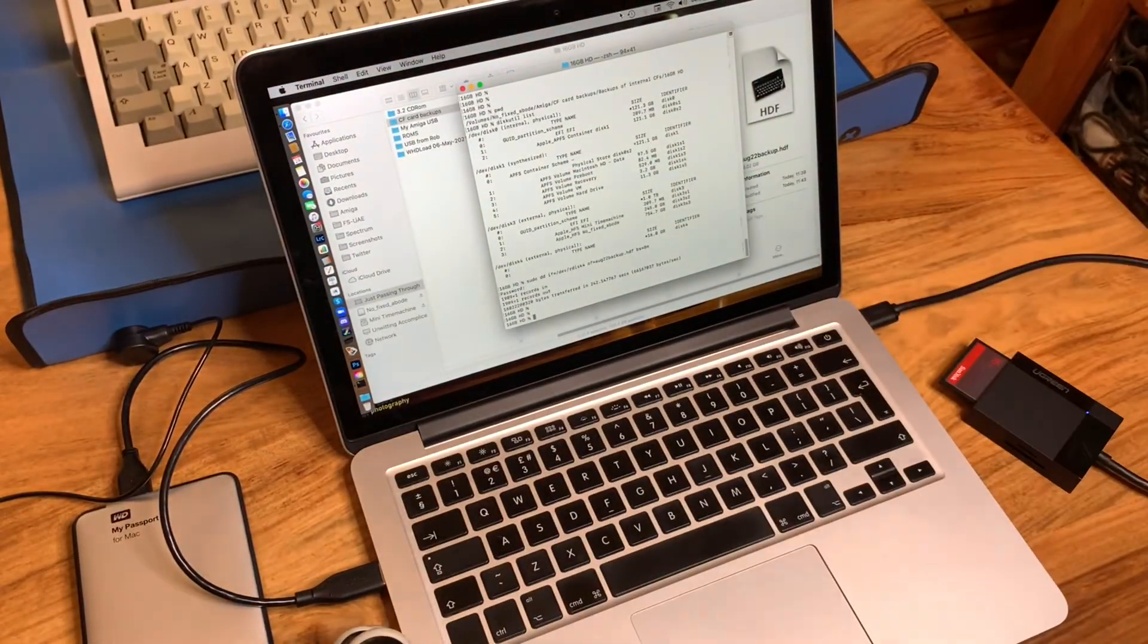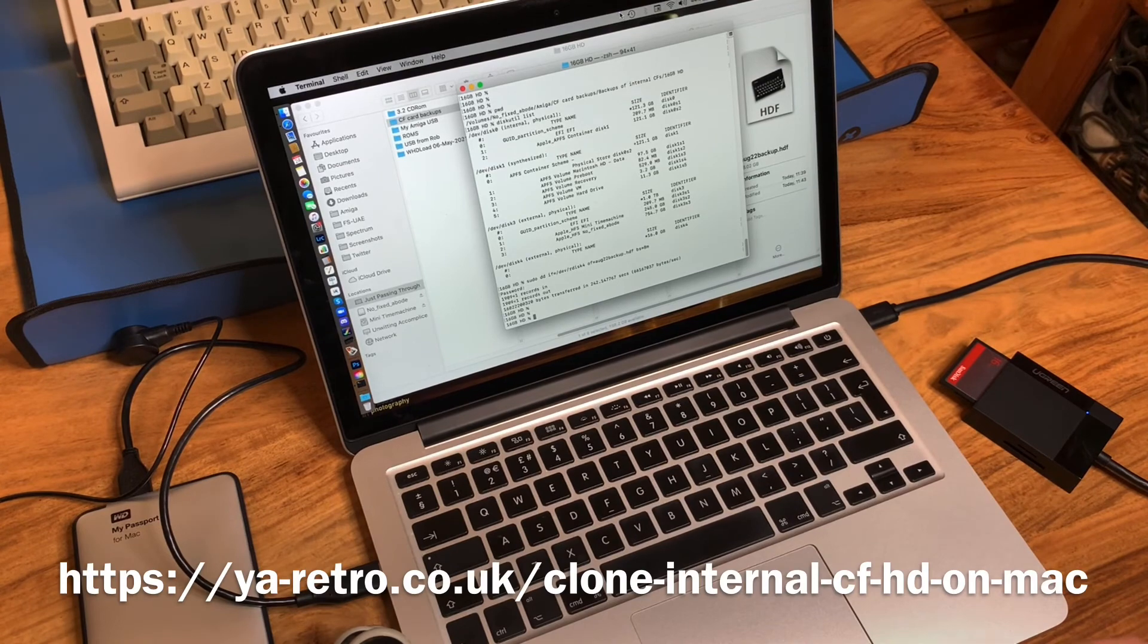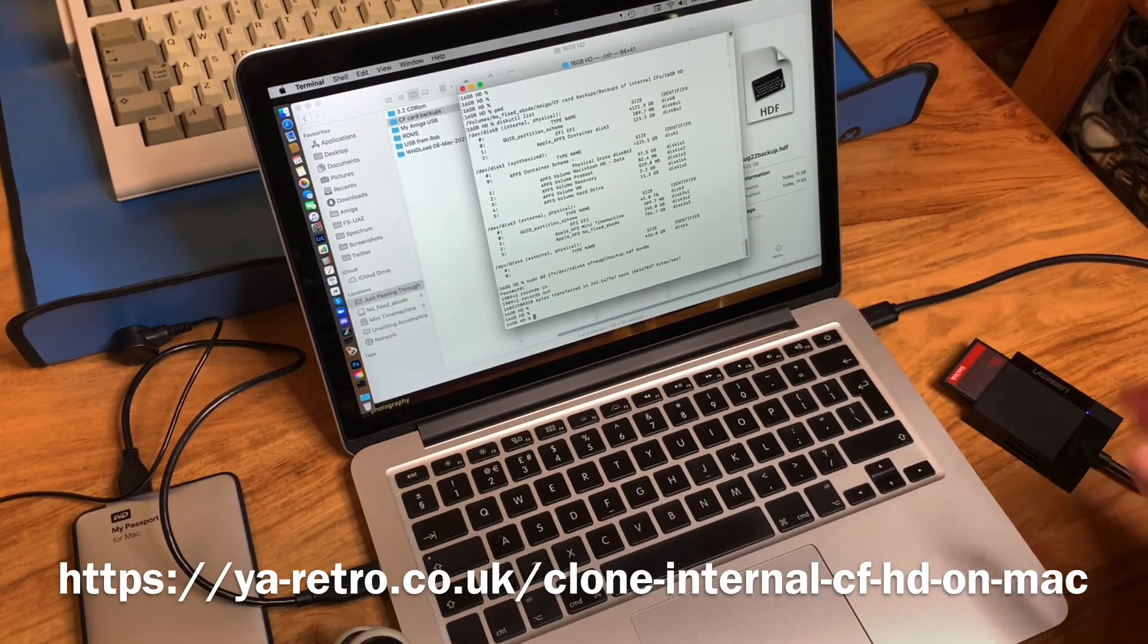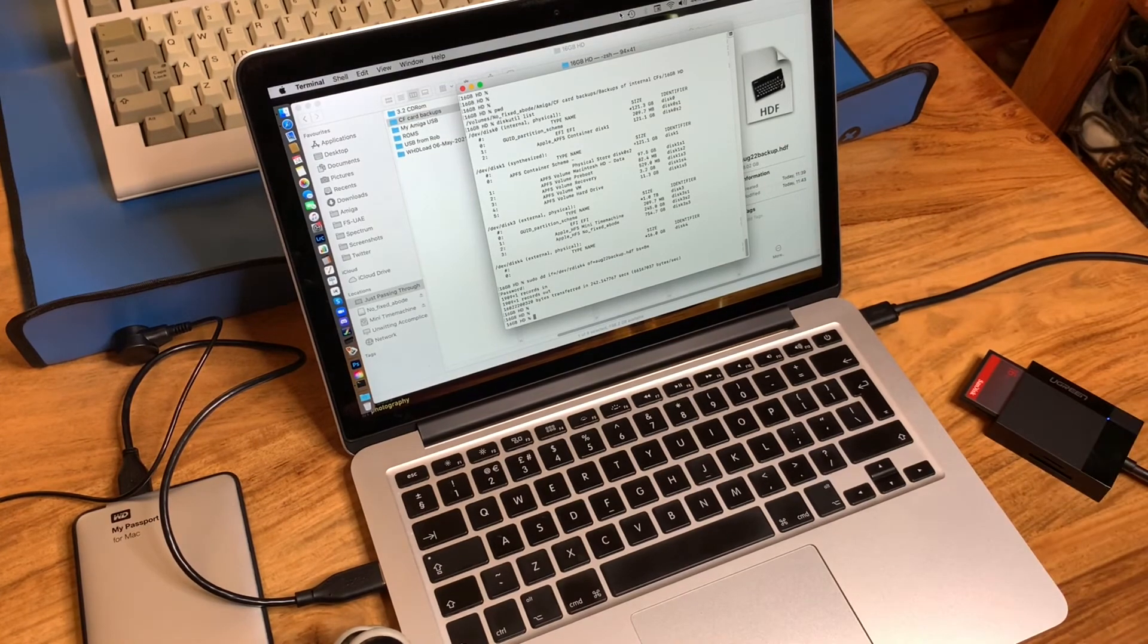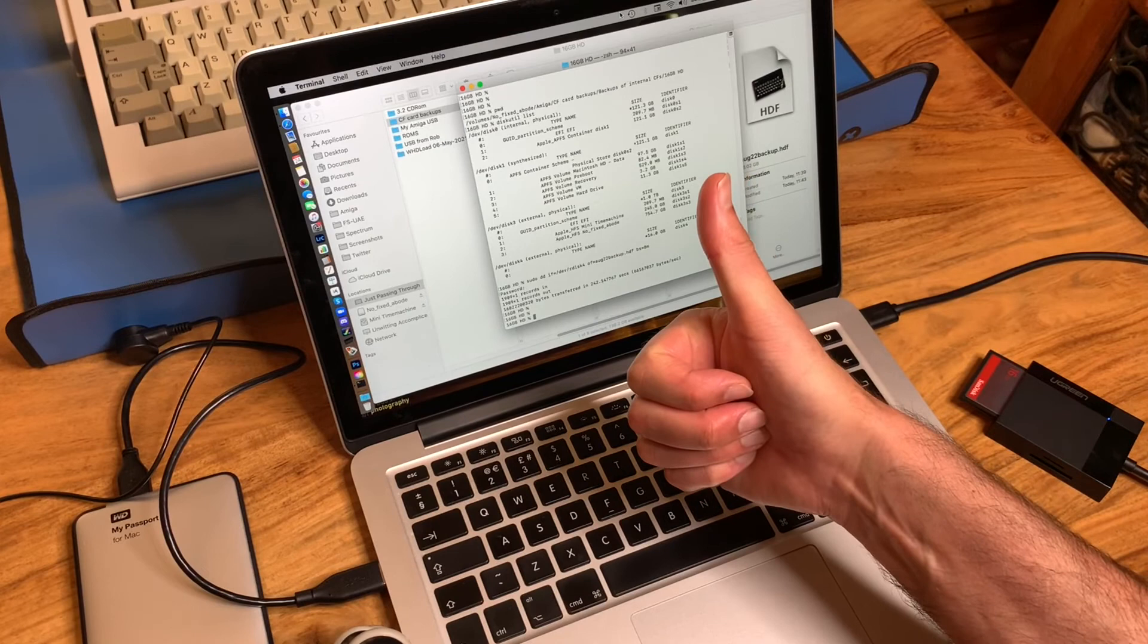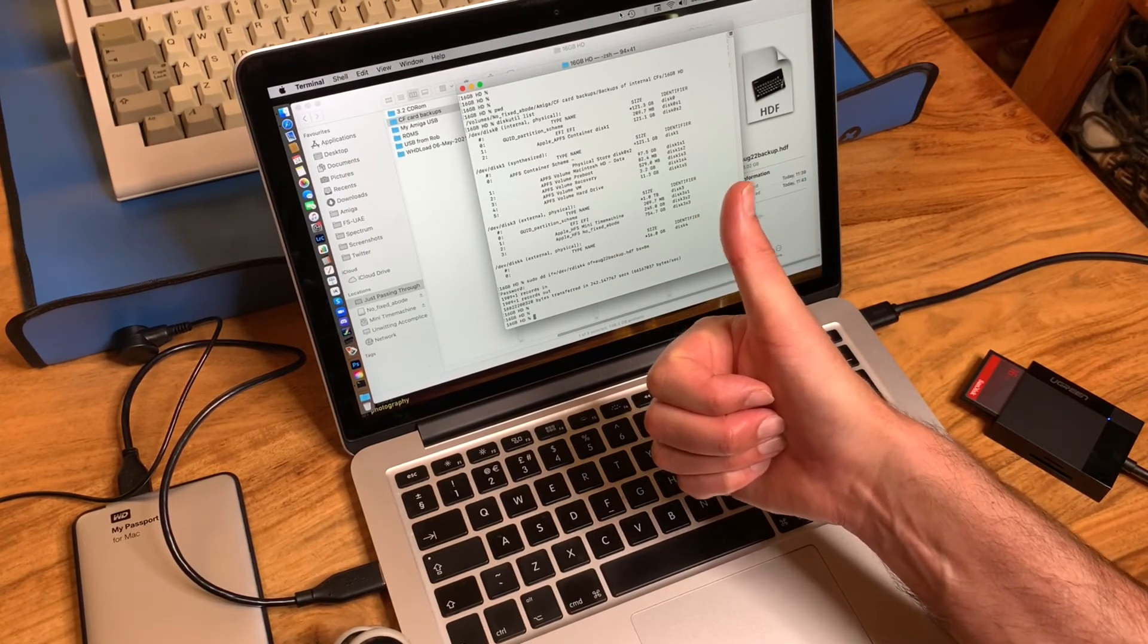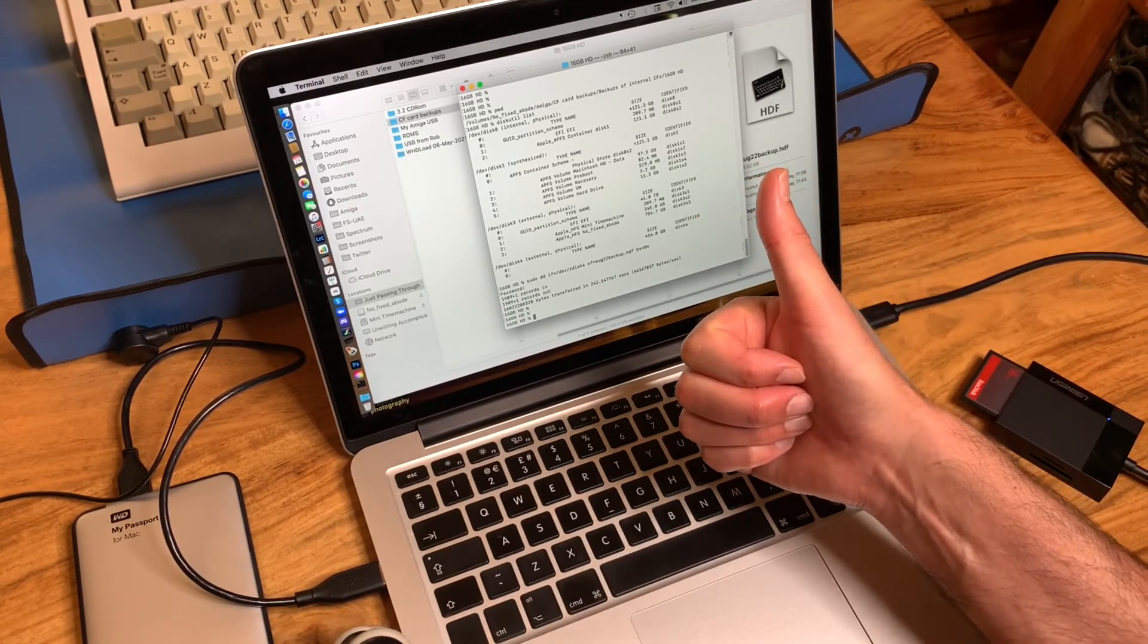So next thing to do is to put this card back into my Amiga and count that as a successful job done. All good news! Brilliant. Thank you ever so much for watching. Please don't forget to like and subscribe, and I'll catch you on the next video.